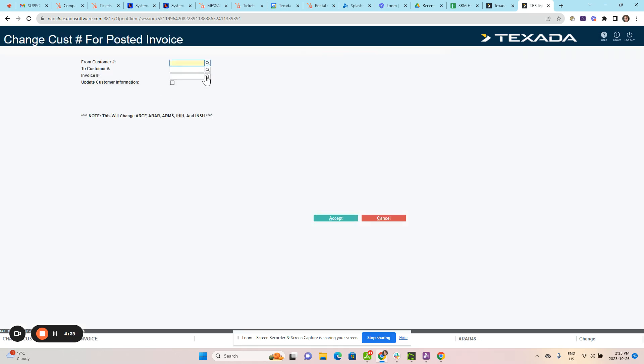From here, put in your customer information. Enter the from customer and then who the new customer is going to be on this invoice.